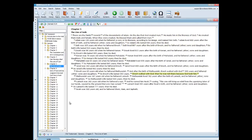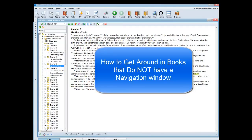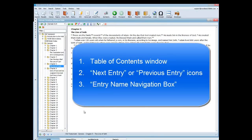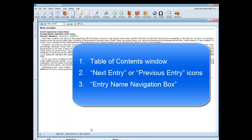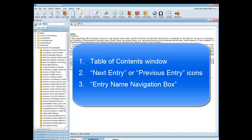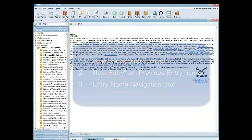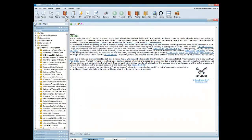To get around in our other books that do not have a navigation window, you can use the following features: you can use the table of contents window, you can use the next entry or previous entry icons, or you can use the entry name navigation box — which is just a fancy name for a box where you type in a word to help you go to that page. In this example I'm going to open up a book called the Holman Treasury of Key Bible Words.